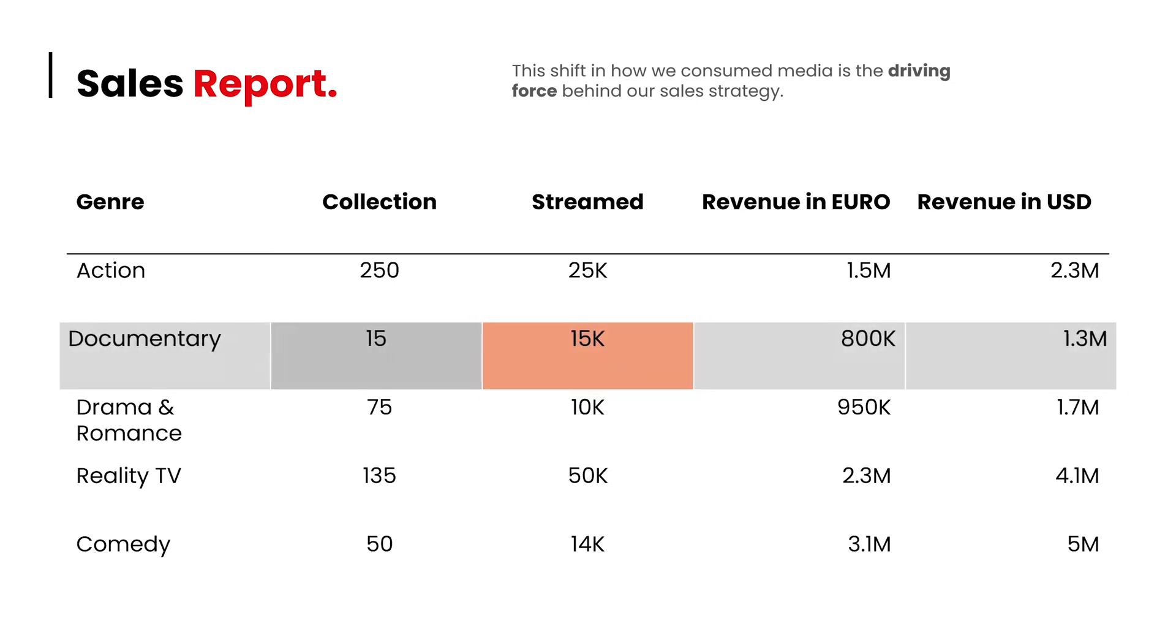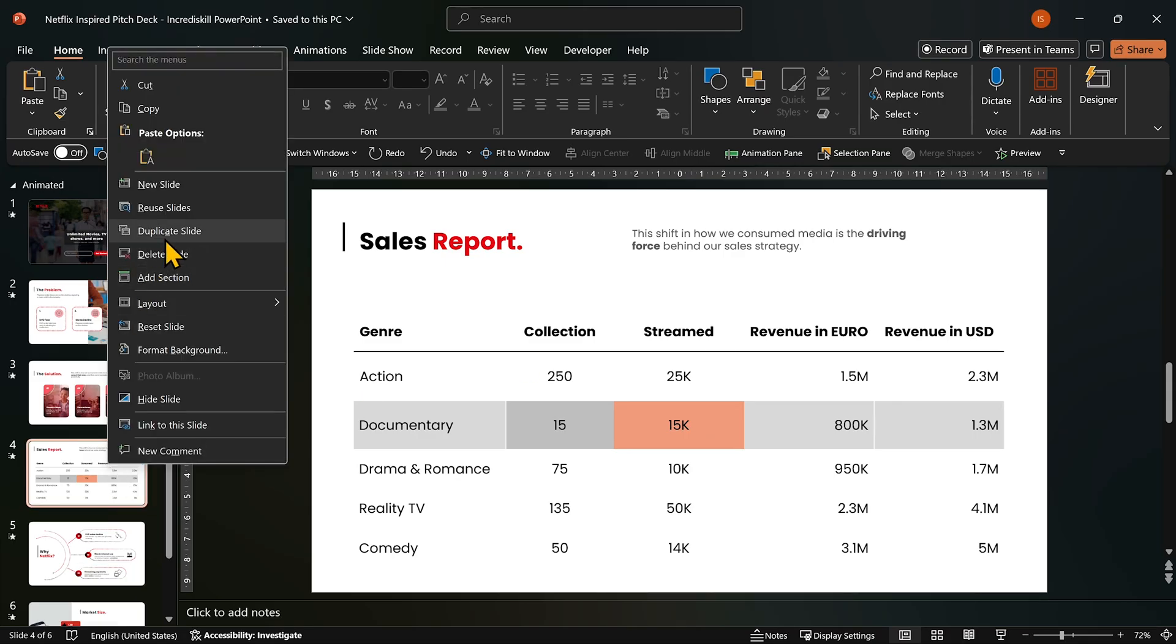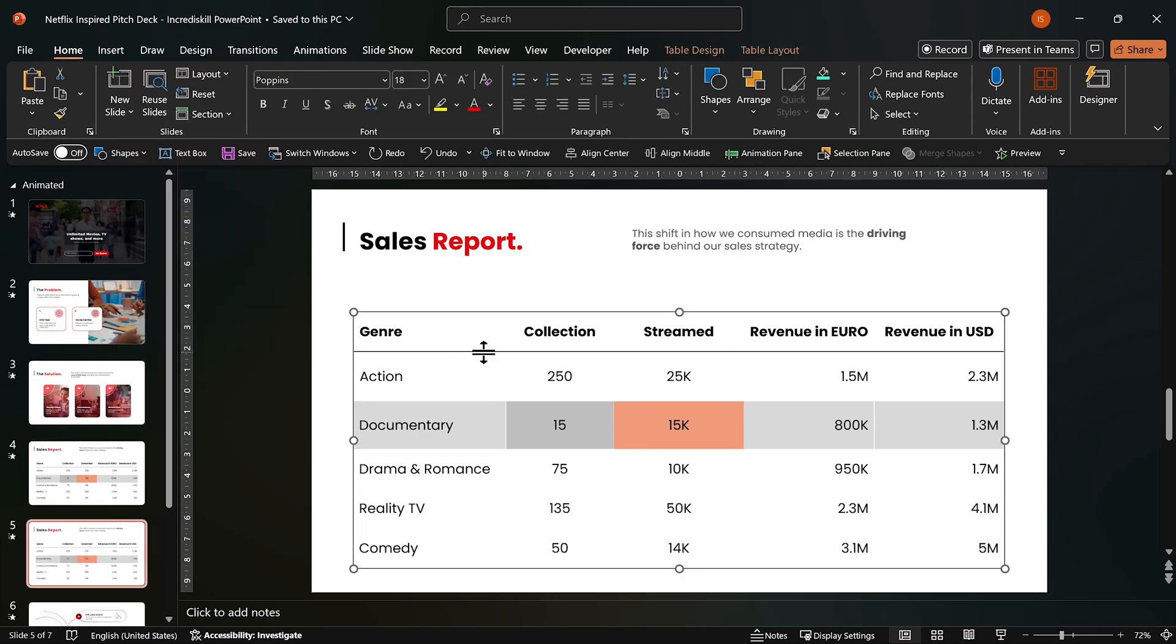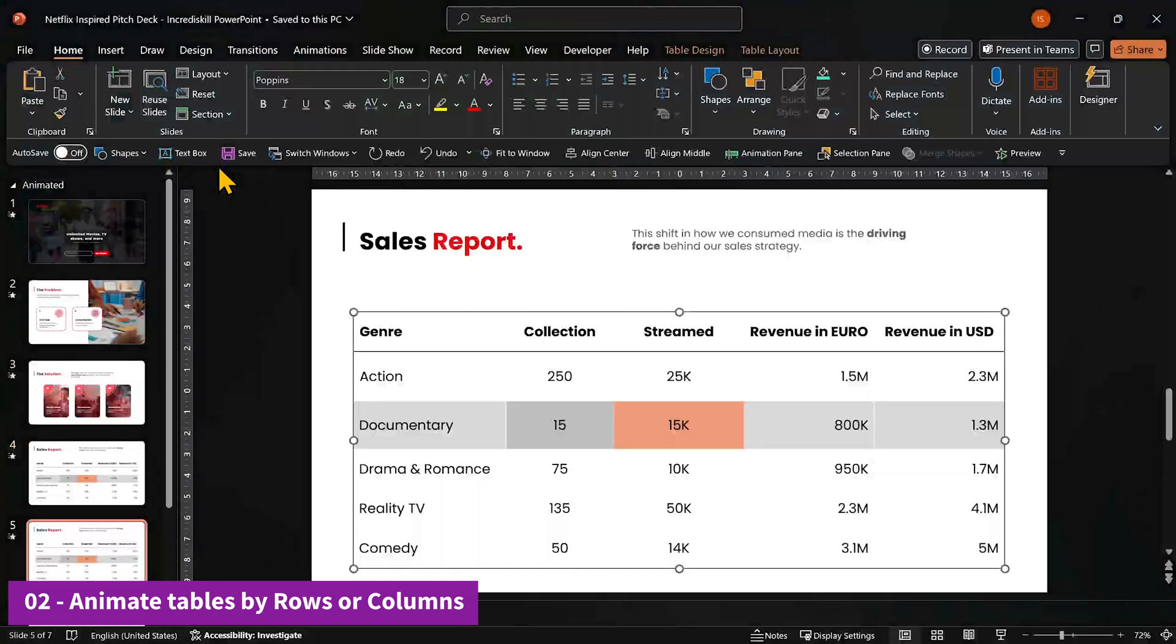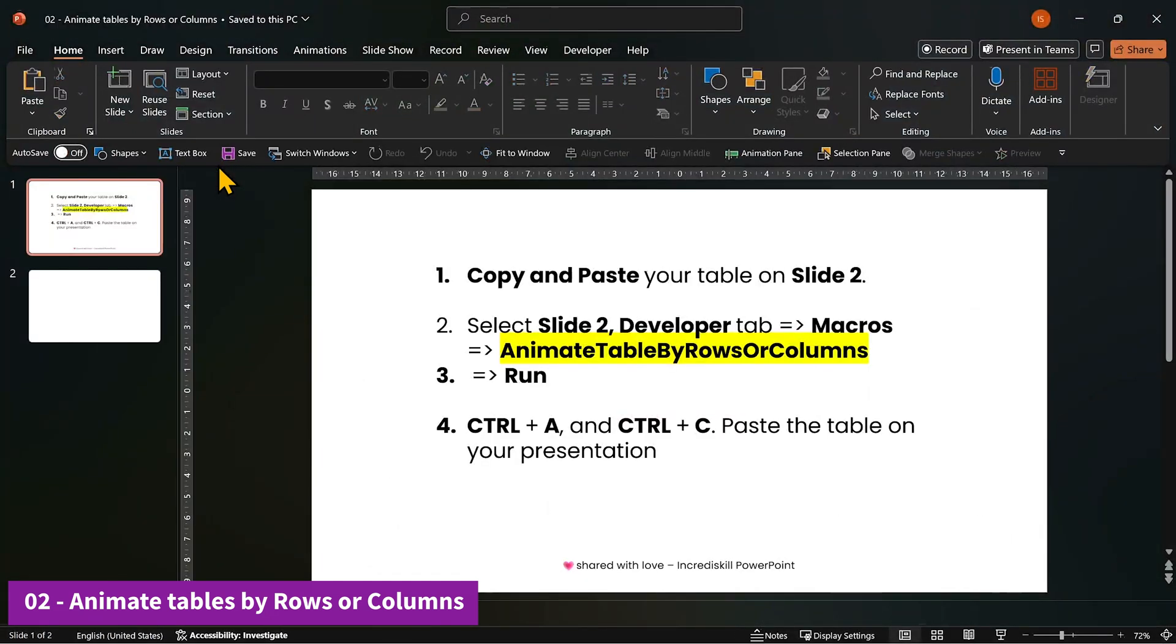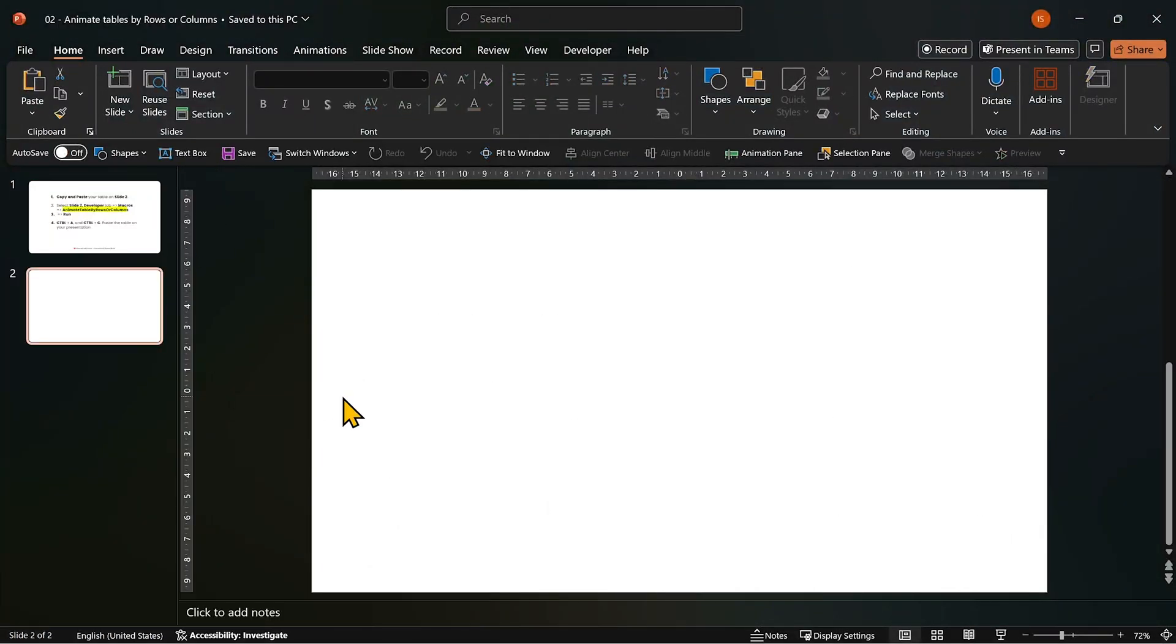Easy peasy. But if you want to animate your table instead of just splitting it, open the second template file, animate tables by rows or columns. Paste your table.